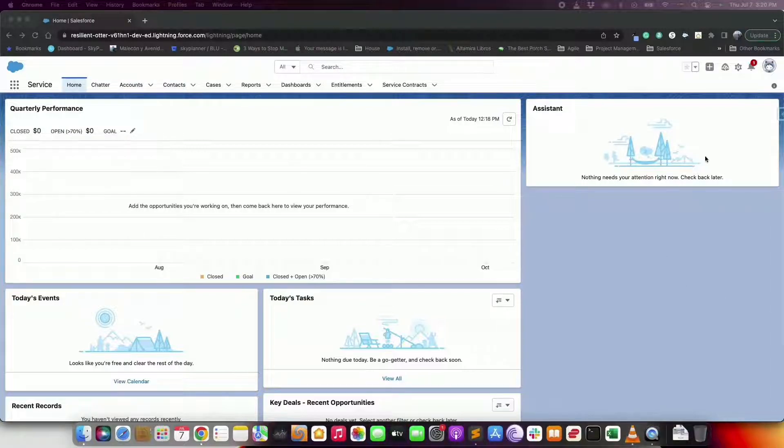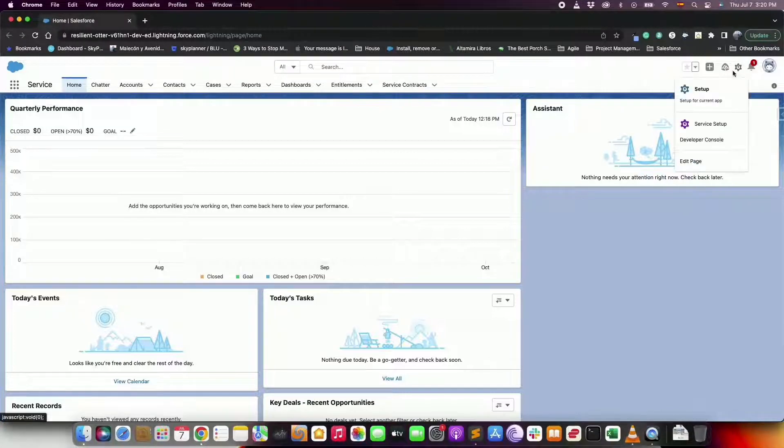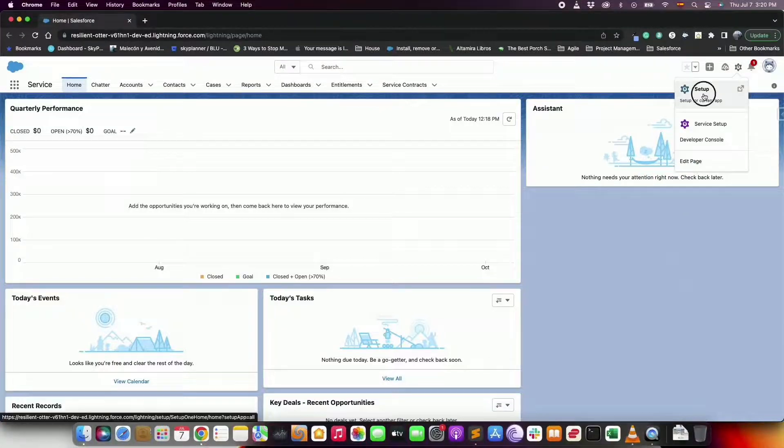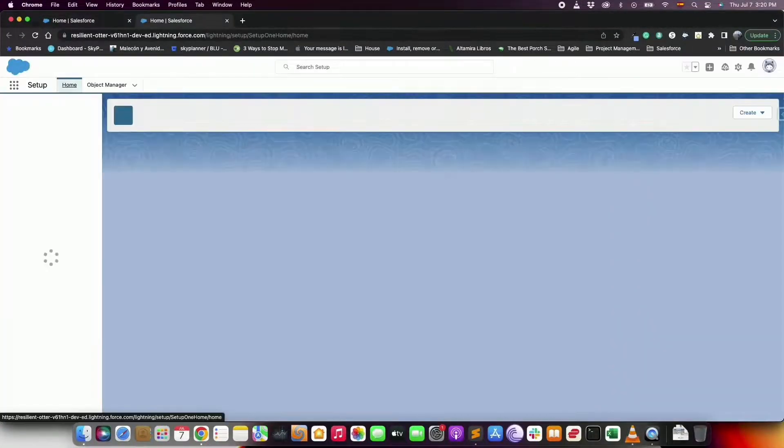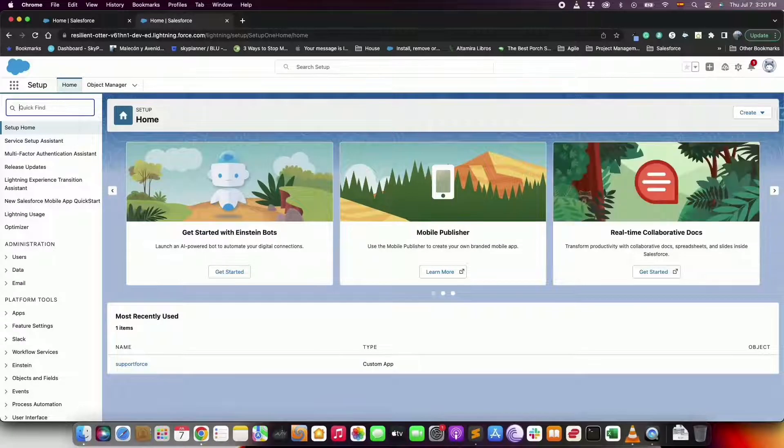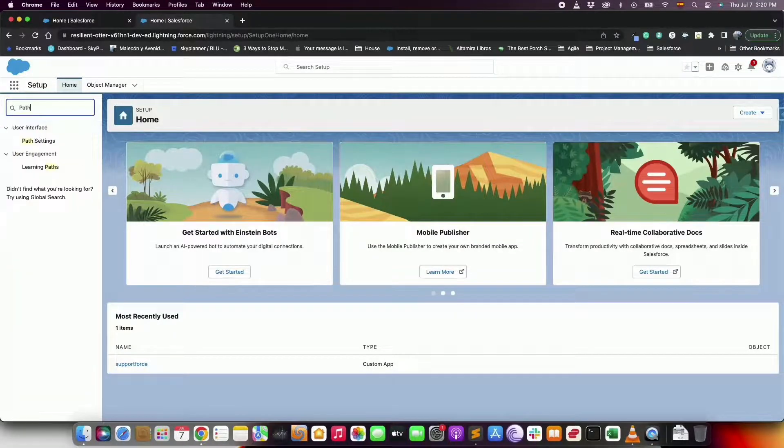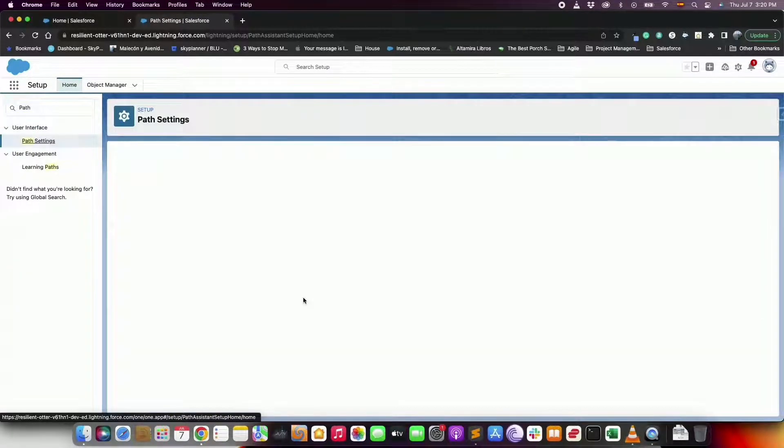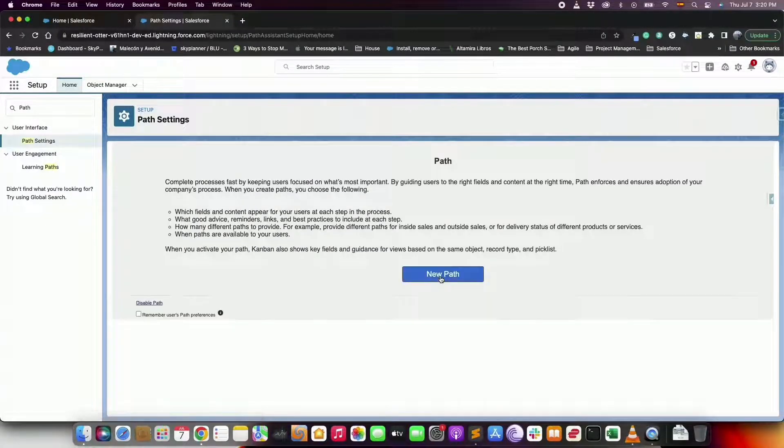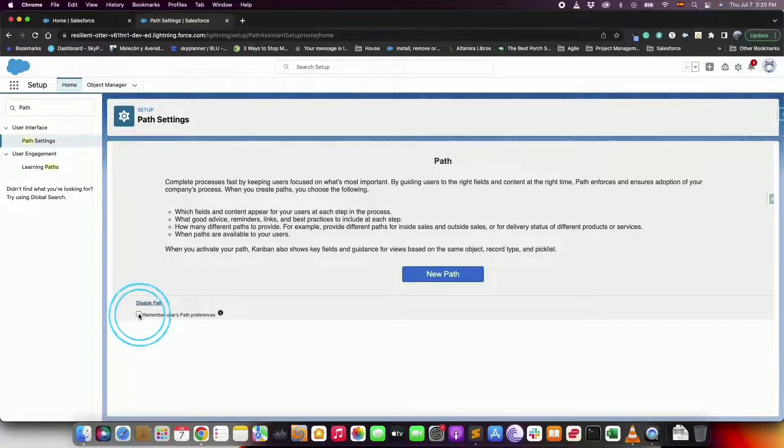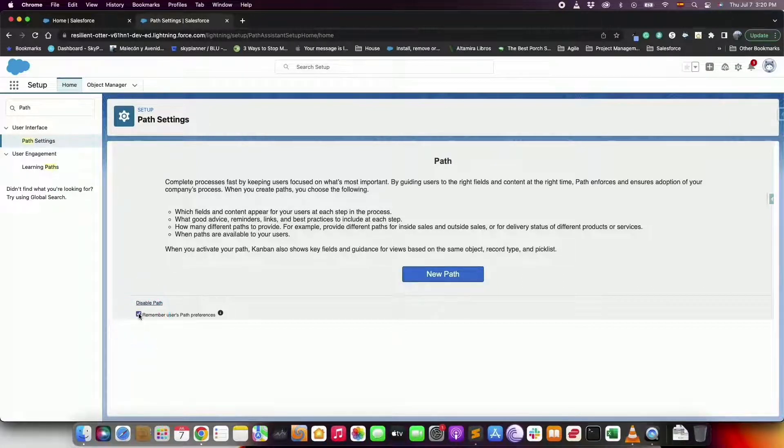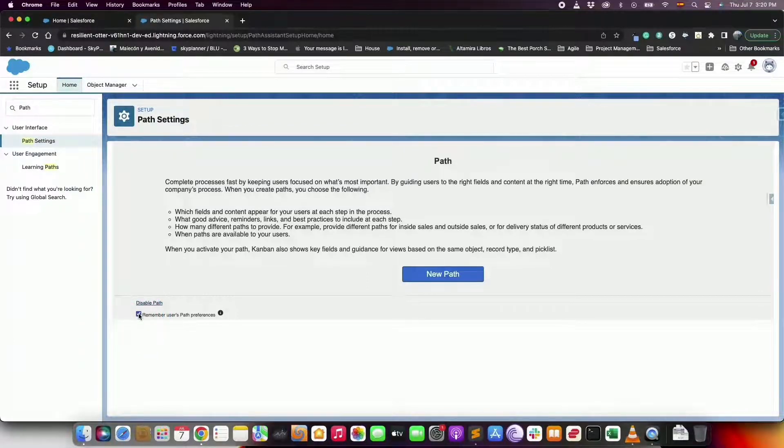To start creating a path, first enable path in setup. In setup use the quick find box to find the setting for path. Click enable. To let users decide if the path remembers its previous state expanded or collapsed, select the remember user's path preferences. Otherwise the path key fields and guidance are always hidden when the user loads the page.